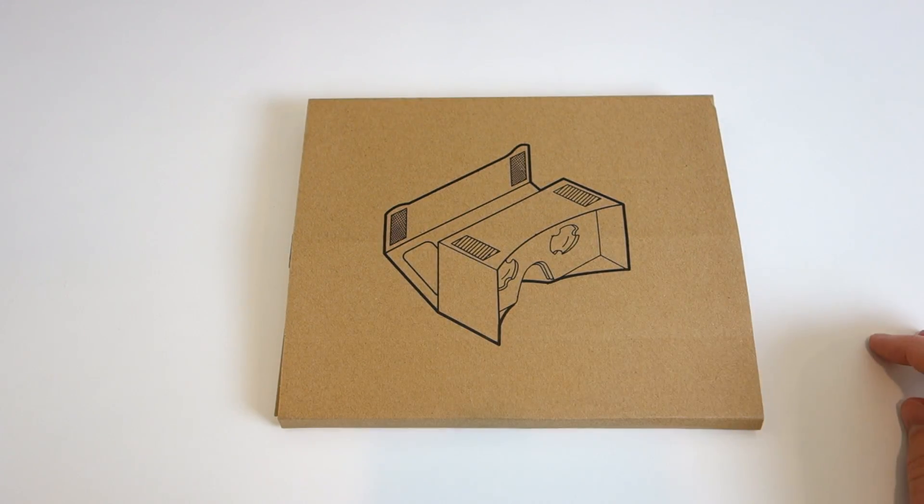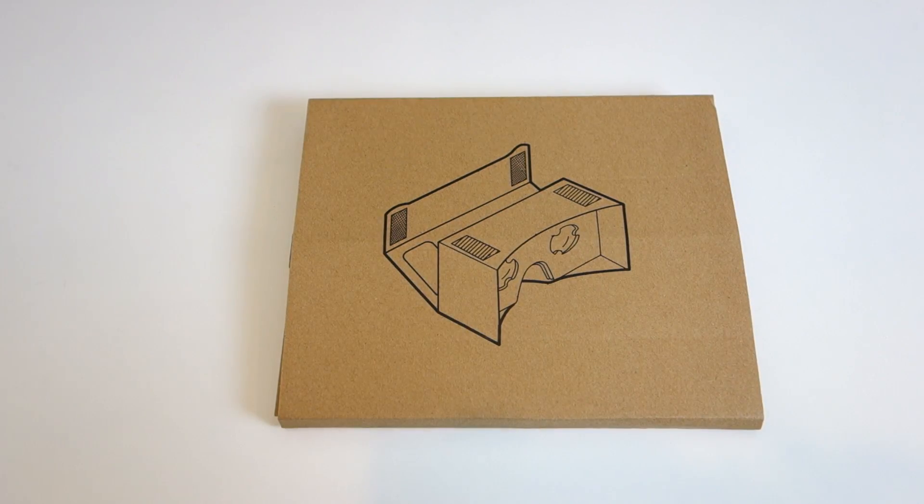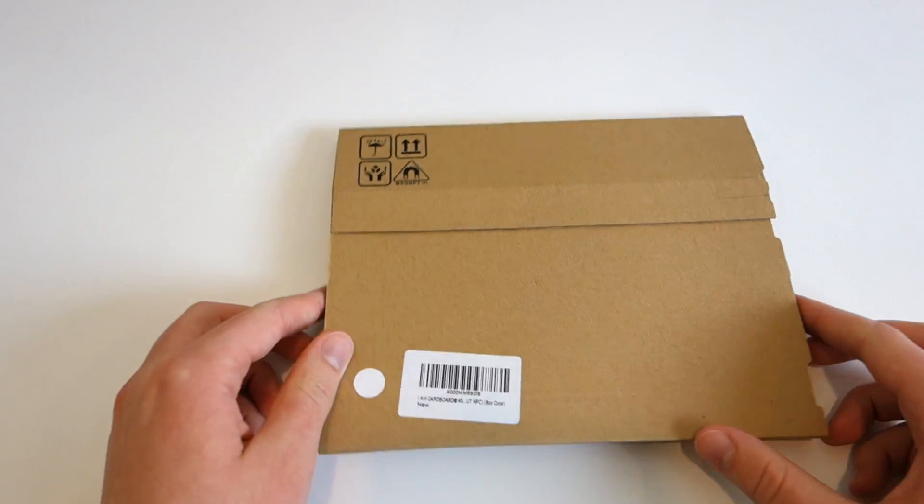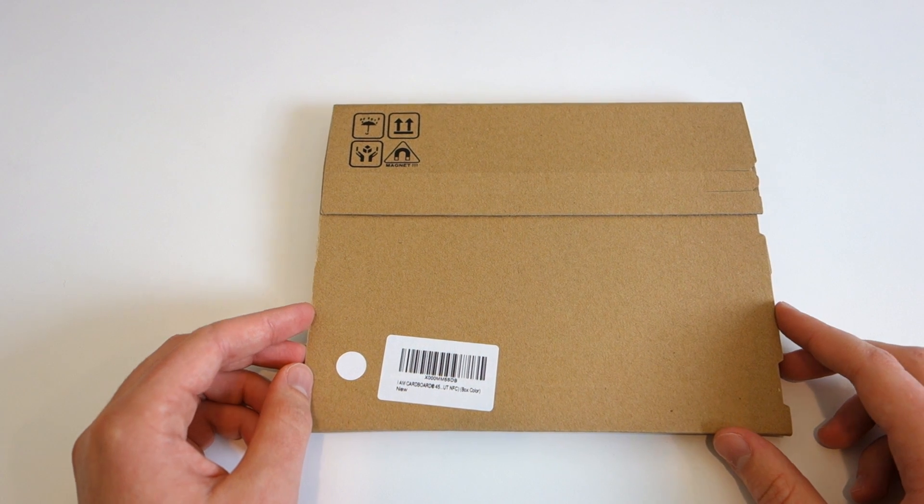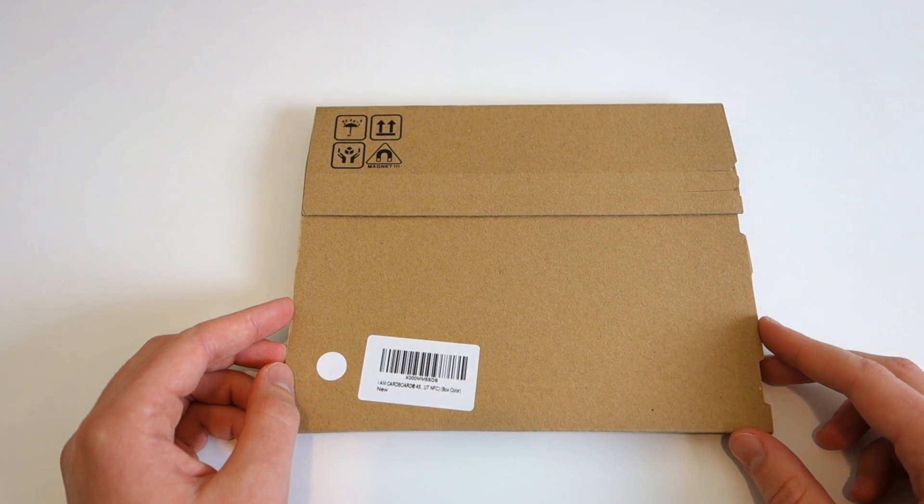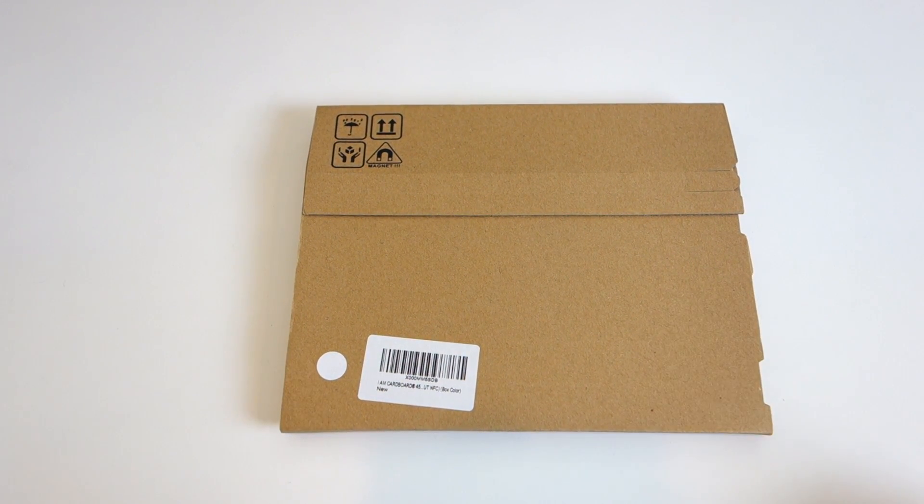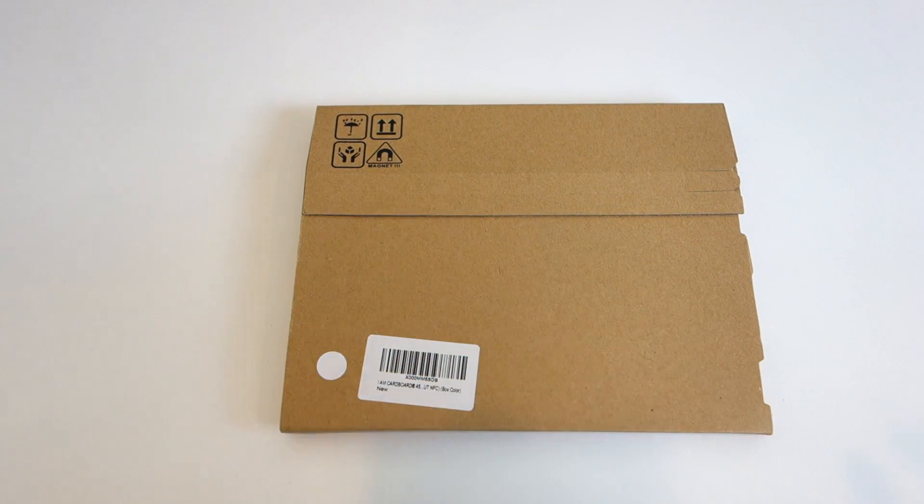Hey guys, and today I'll be doing a review of Google Cardboard, which is an inexpensive VR headset originally introduced by Google at their I.O. conference back in 2014.